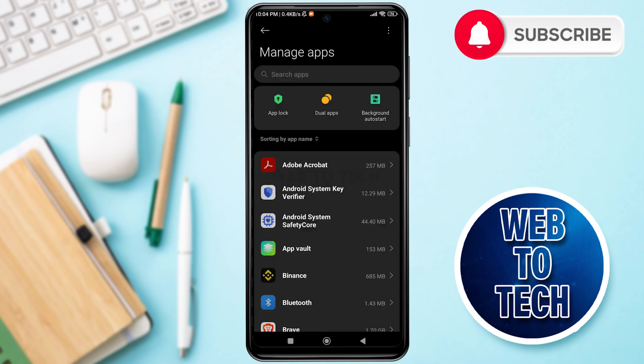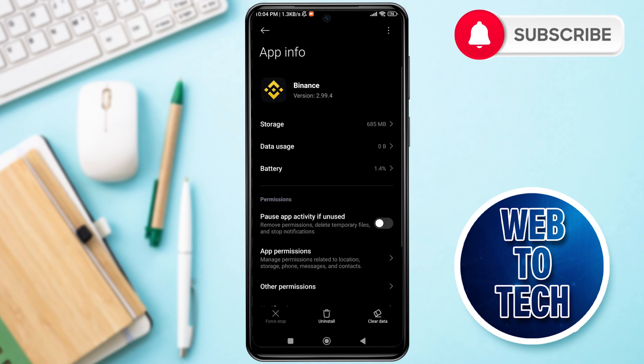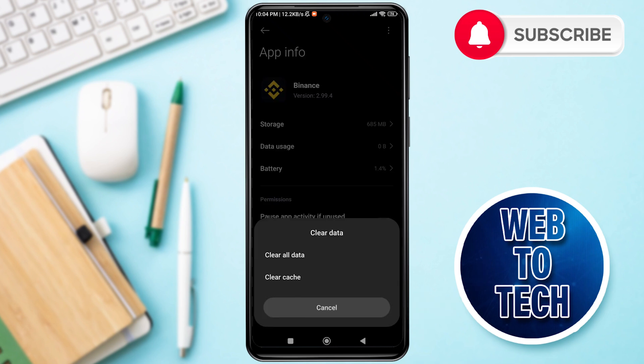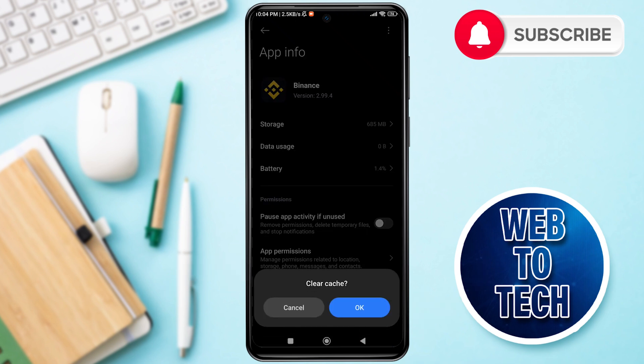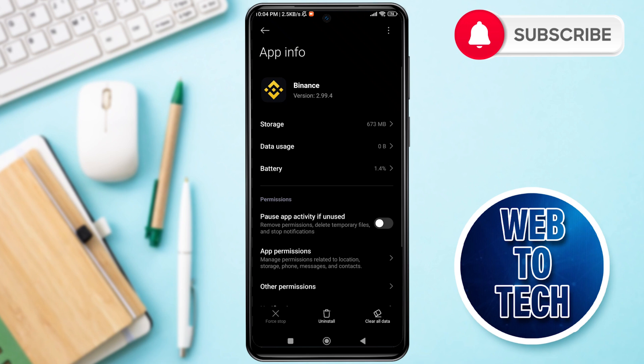Then look for Binance application and tap on Binance. Now here you can see Clear Data option. Tap on Clear Data, then tap on Clear Cache. After this, tap on OK. Clearing the application cache can resolve temporary issues that have occurred on your Binance application.